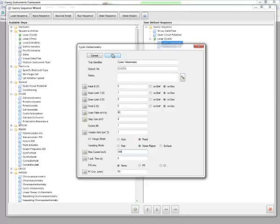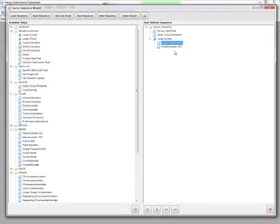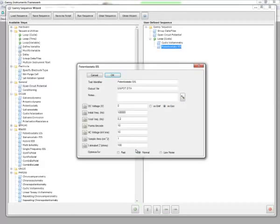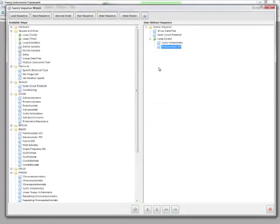So now I'm going to click OK, and then I'm going to click on the potentiostatic EIS also. And you would set this experiment up just like you would normally. I click OK.